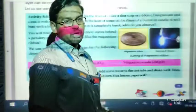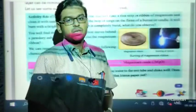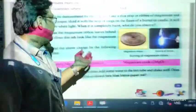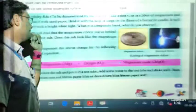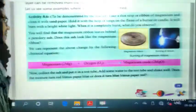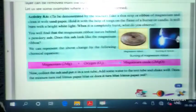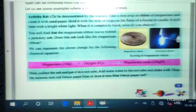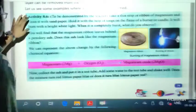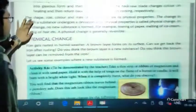Hello students, very good morning to all. This is the second video lecture of this chapter physical and chemical changes. In the previous lecture, let me quickly discuss what we have discussed.